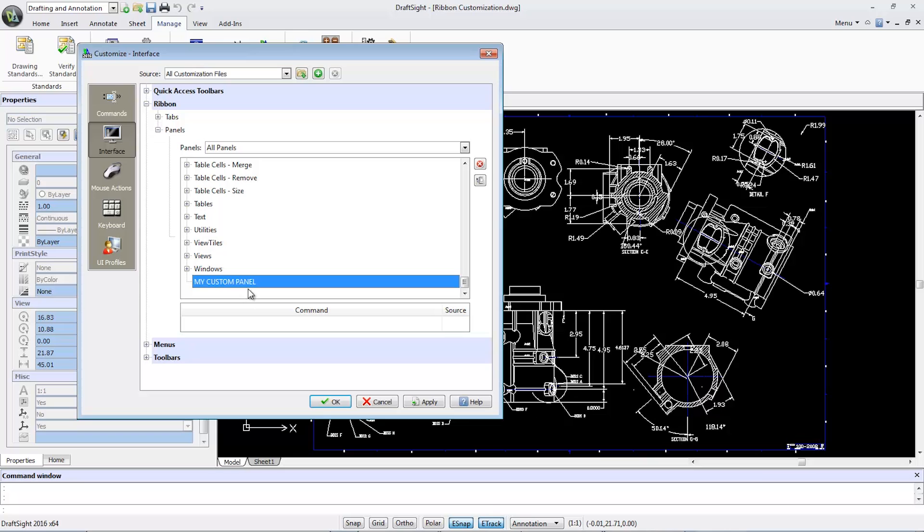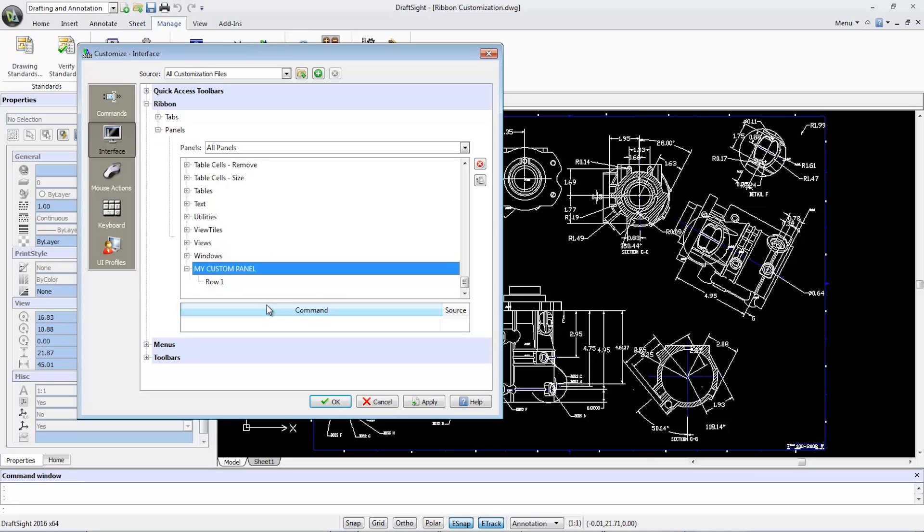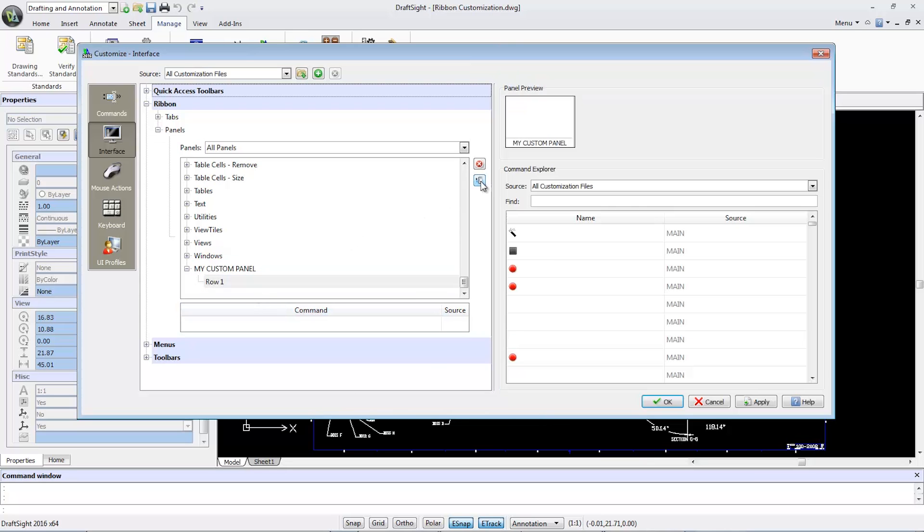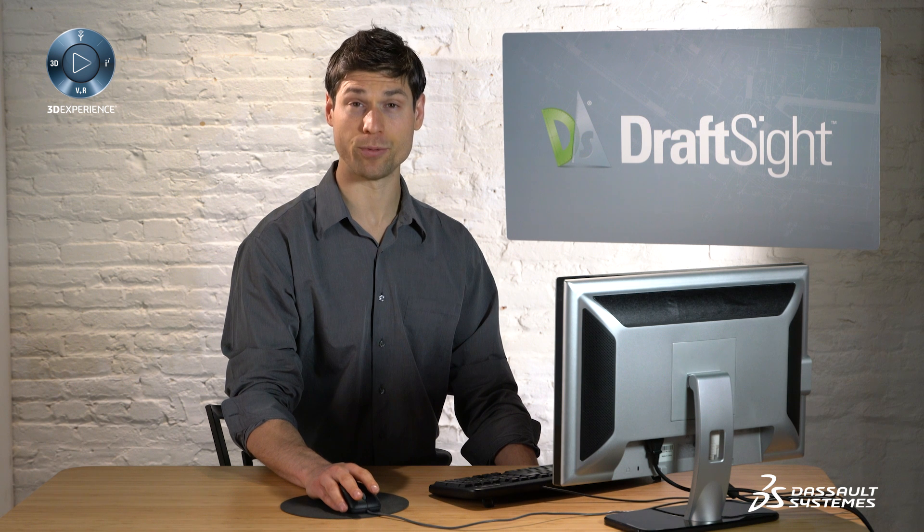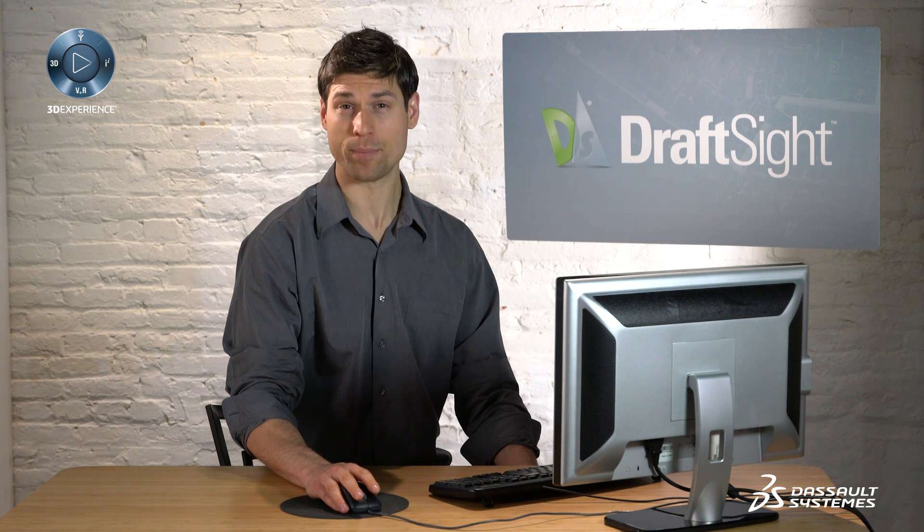If I right-click on My Custom Panel, I can add a new row to host my preferred commands. To do so, I'll select Row One and click Show Ribbon Explorer. The Panel Preview window will now appear.